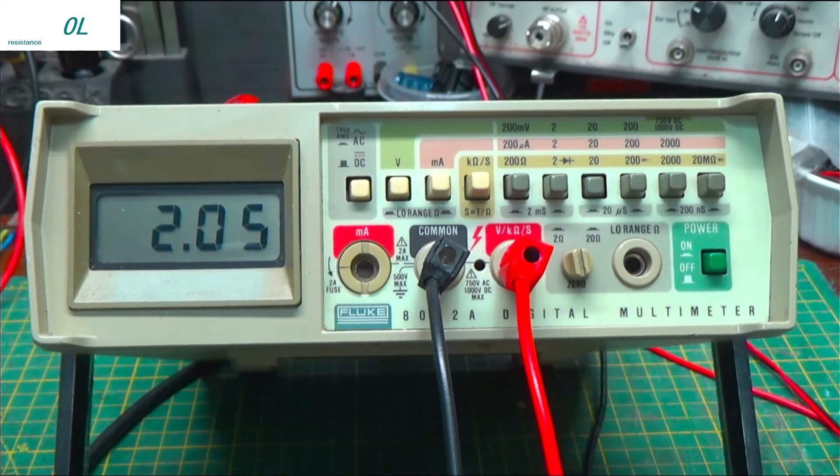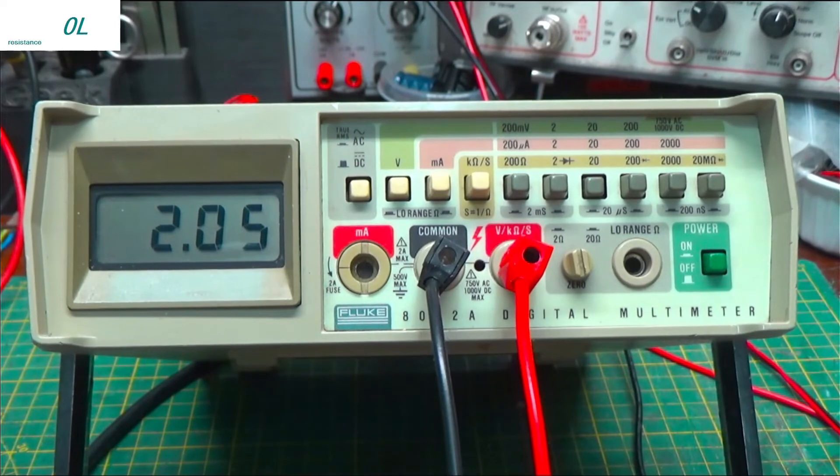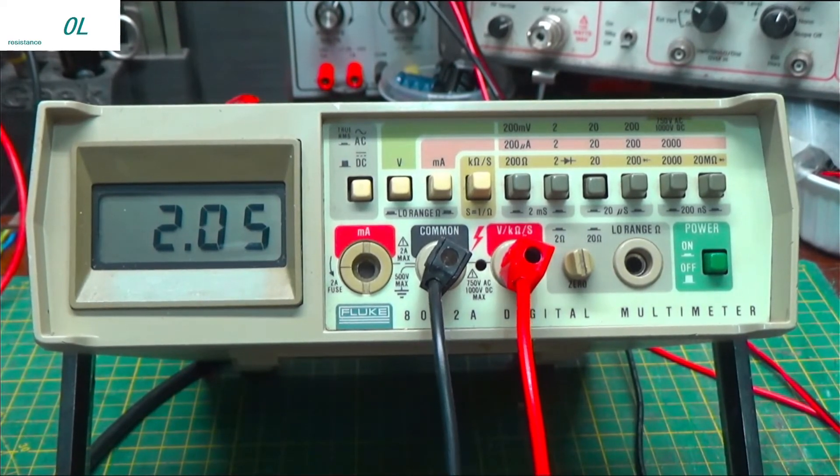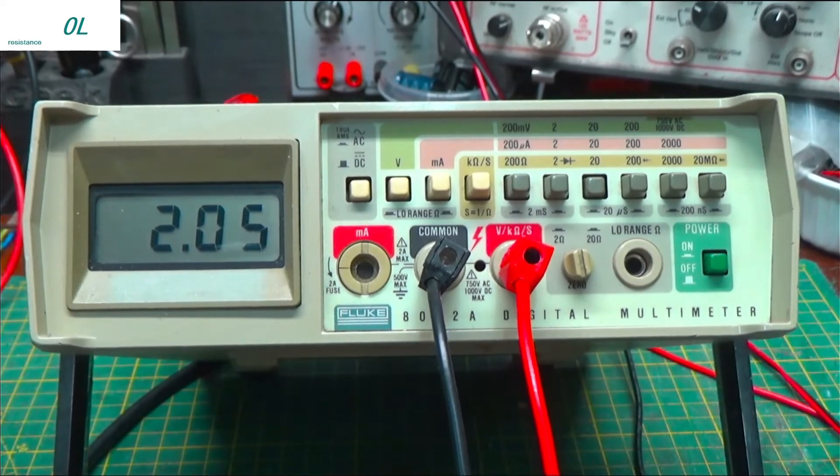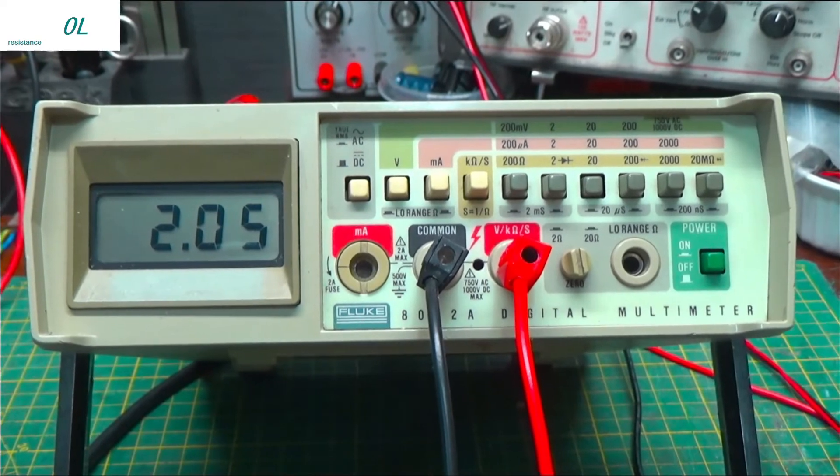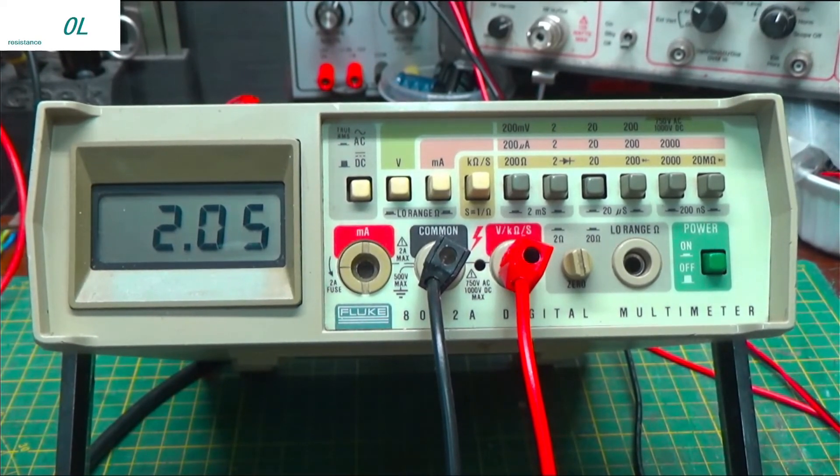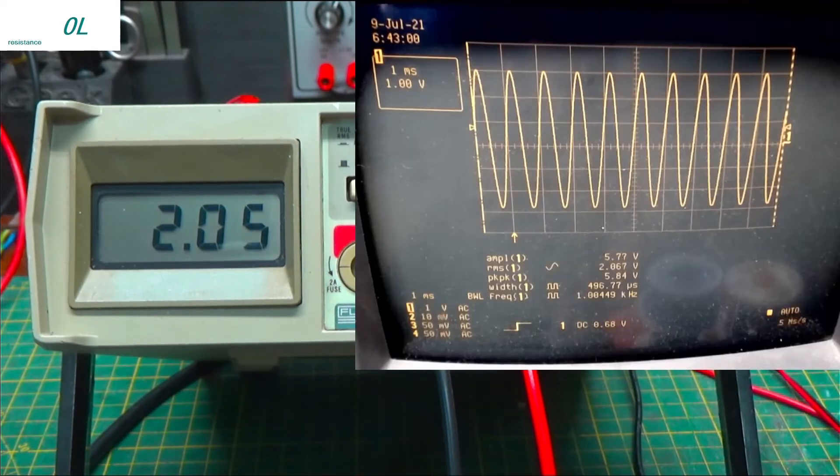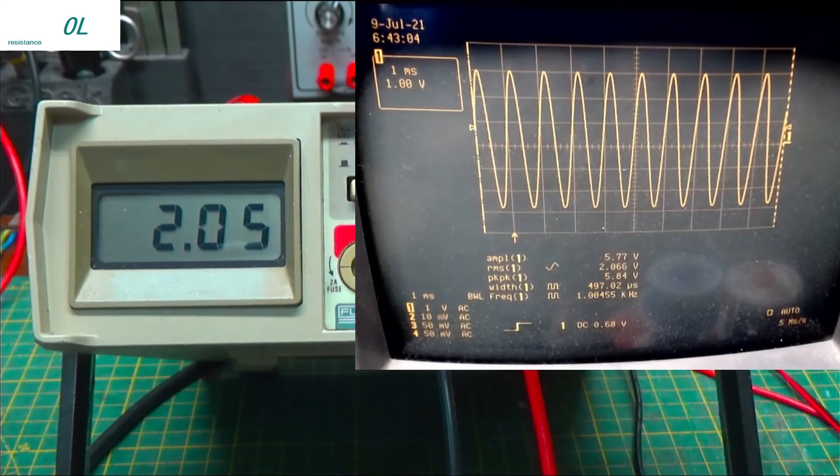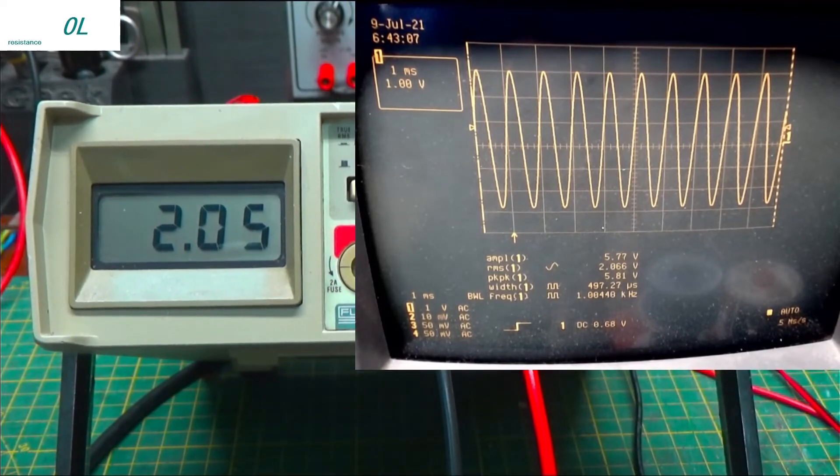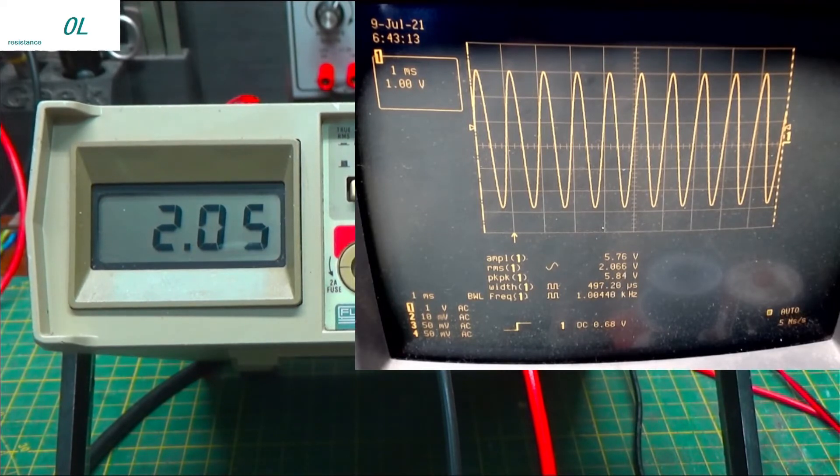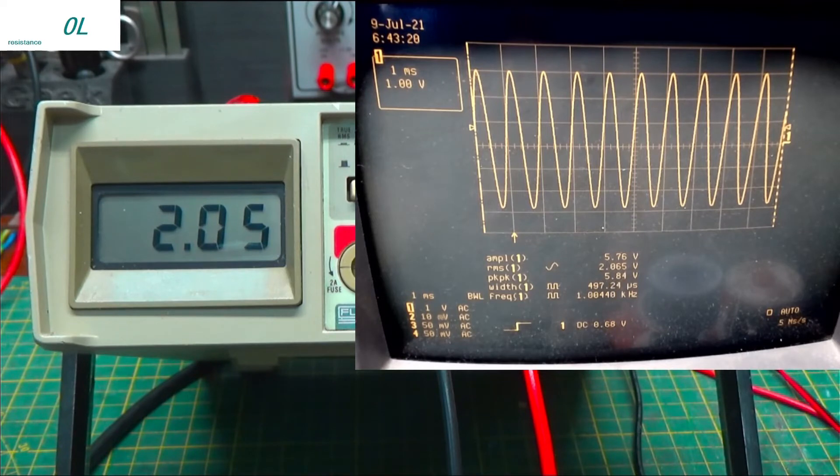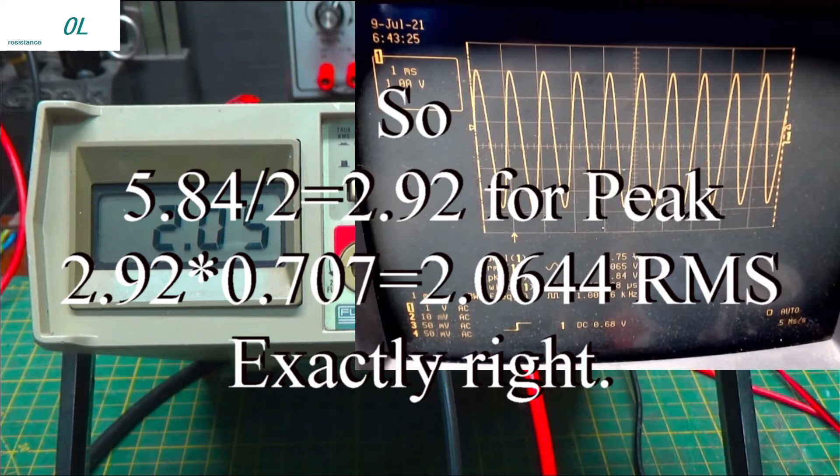And we see it right about 2 volts AC true RMS. Okay. Well, how do we know that that's accurate? Well, I have a scope that allows me to measure this stuff. And let's bring that in now. Okay. There's the scope. We've got it hooked up. We're reading 2.05. And if we look at the scope over here under RMS voltage, I got 2.06 volts RMS with a peak of 5.84. Nice. And 1 kilohertz exactly.